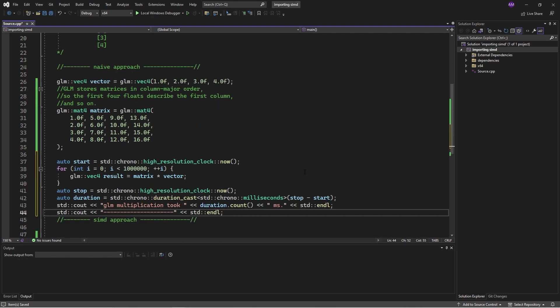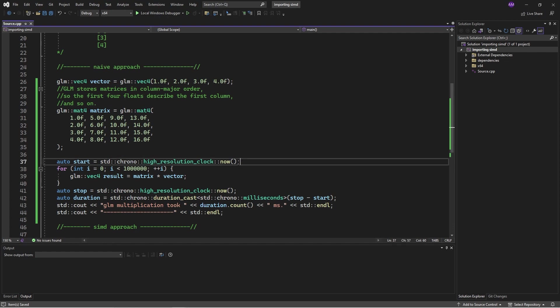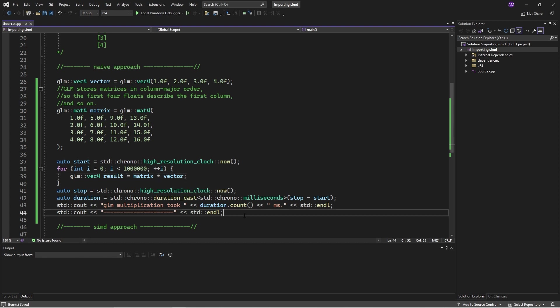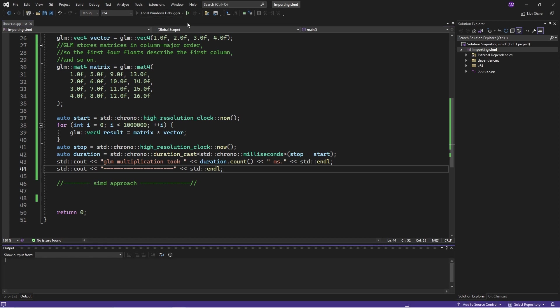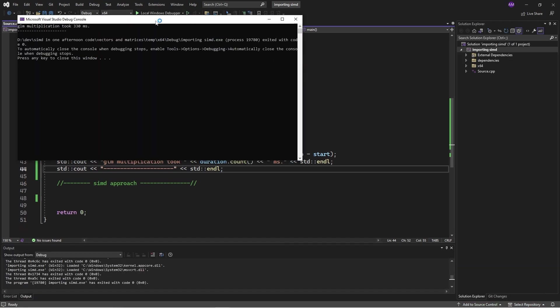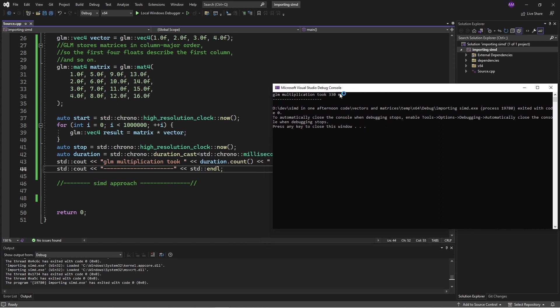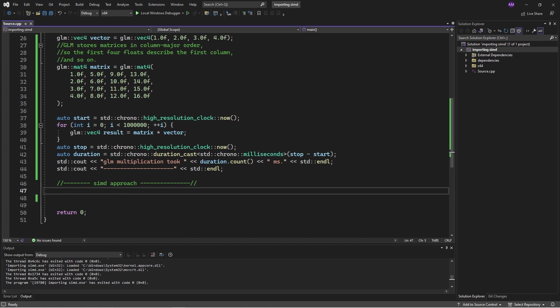All we need to do is start timing. I'm going to do this a million times to make the time difference more obvious, because if I just do it once, it'll be such a fraction of a second that we won't even register. And yes, we just go the standard matrix, the standard GLM multiplication, and there we have it. Let's give that a crack. And we see that's taking about 330 milliseconds, which is actually really good. That's a really good time for doing something a million times.